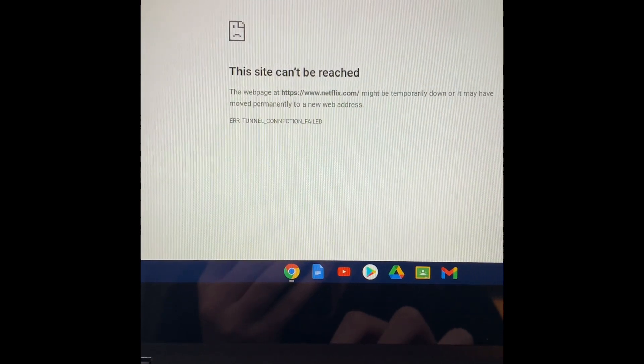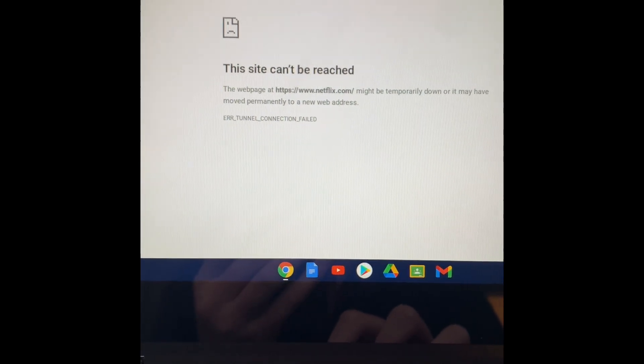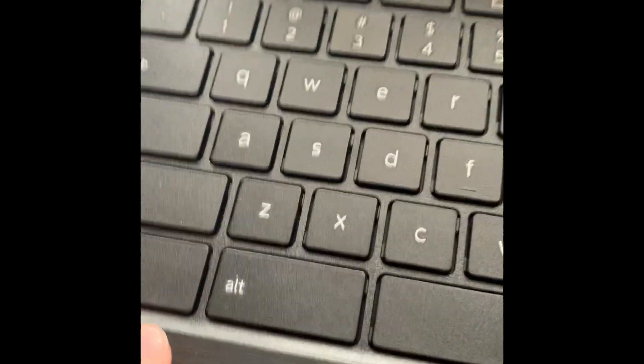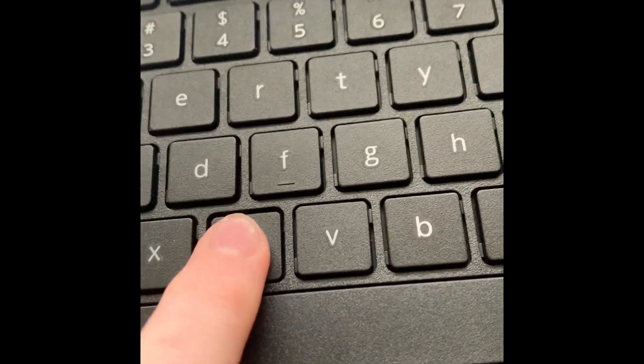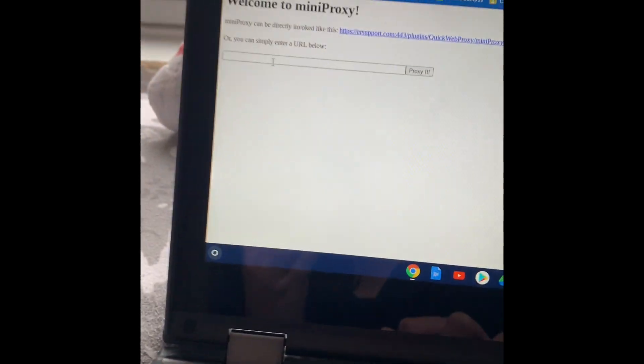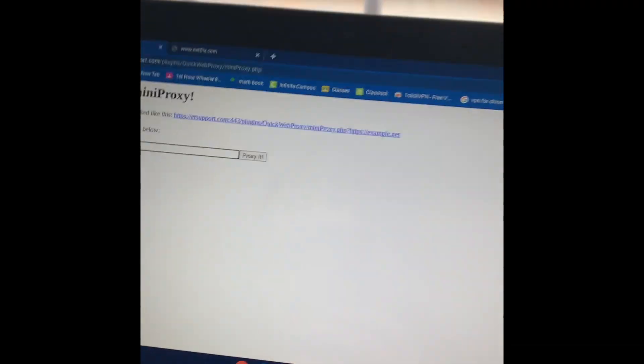So I just go here. You see how I have that copied? Control C. Now I just copied that. Go back to the mini proxy. Control V.